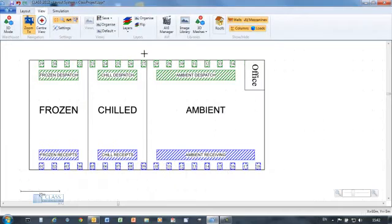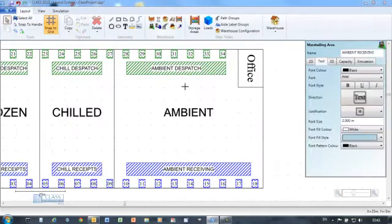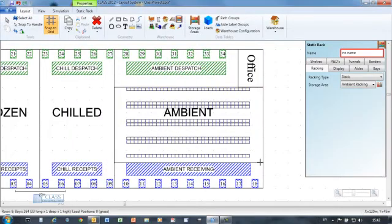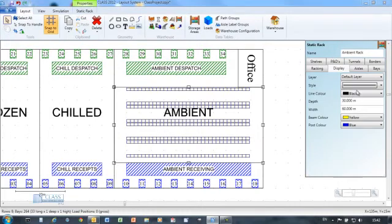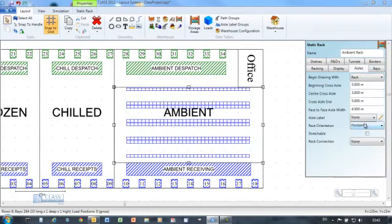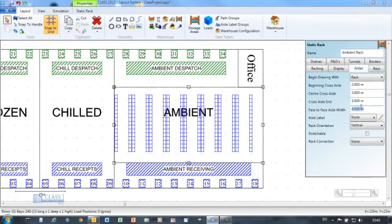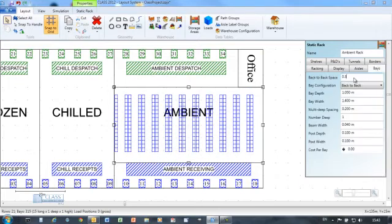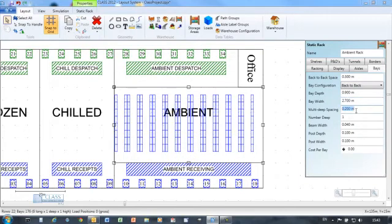The warehouse specific drawing tools in CLASS make drawing and configuring racking easy. Simply stretch and move the racking object, then define the parameters such as aisle widths and bay dimensions to configure the racking as you need.